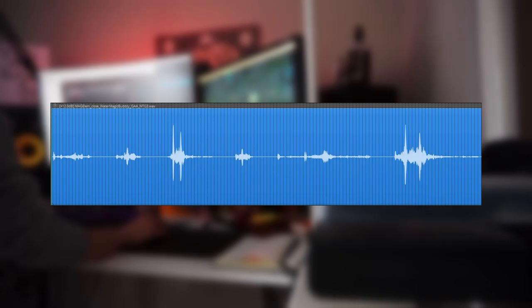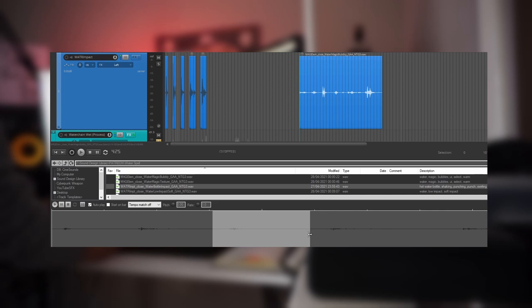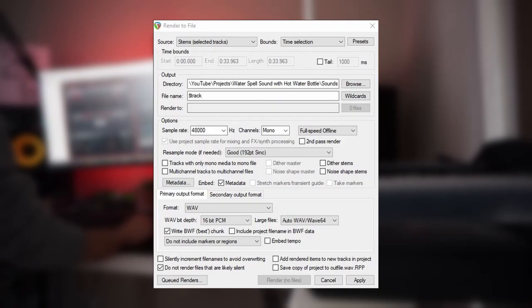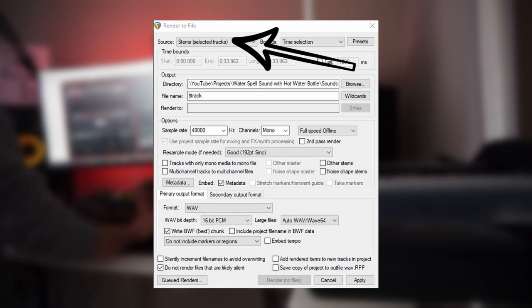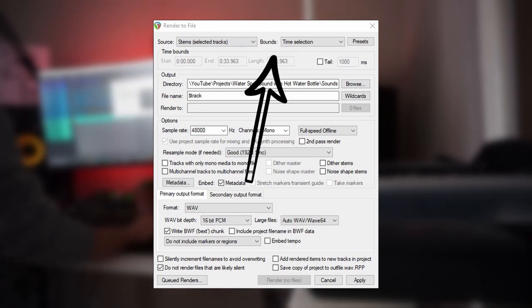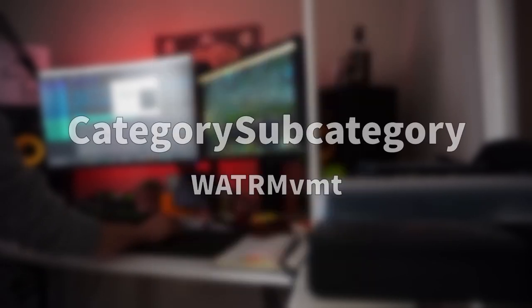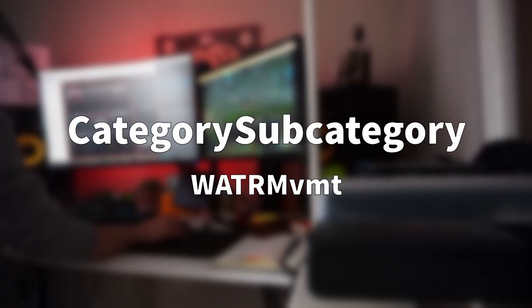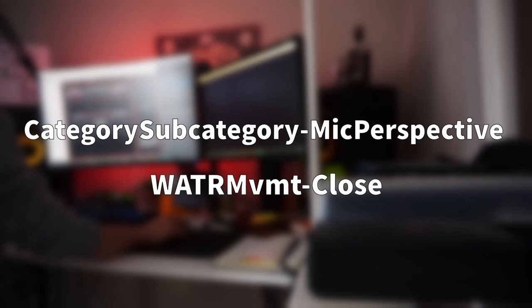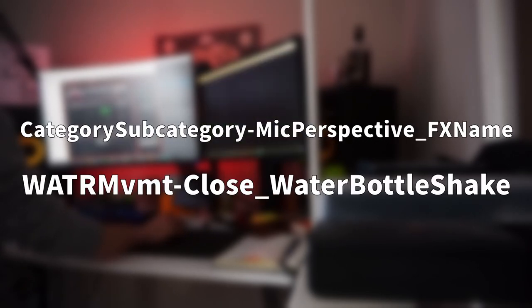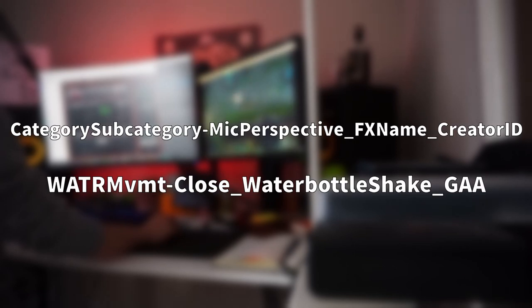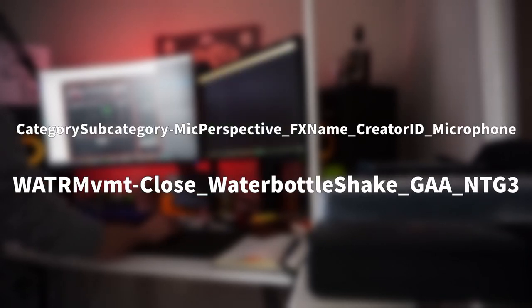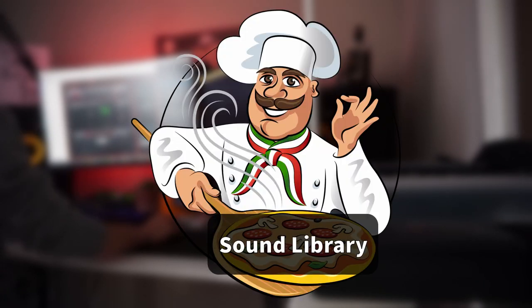I personally prefer to have multiple sounds in one file as it's easier to drag and drop into a project and doesn't clutter up my library with hundreds of separate files. Then I open my export window and select stems for the export source and time region for the bounds. I also make sure to have the correct output directory set. For the file name, I add $track which will automatically insert the track name, which describes the general category, along with the subcategory. After that, I have the microphone perspective, which in this case is close, along with the actual description of the sound. Lastly, I have the initials of my channel and the microphone I use to record the sound with if applicable. Then I select the track I want to export and voila, we have our sound library.